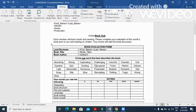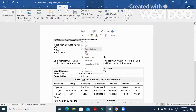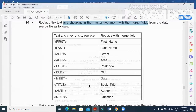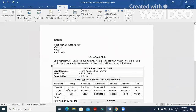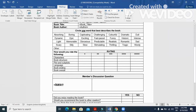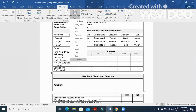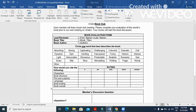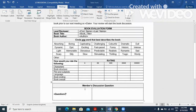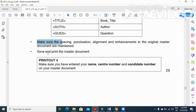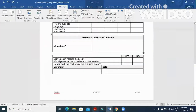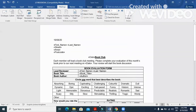Right-click and toggle the date field code back to normal format. Cross-check to make sure there are no other fields remaining to be replaced. Make sure the format is not changed throughout the document. Now save and print your master document.